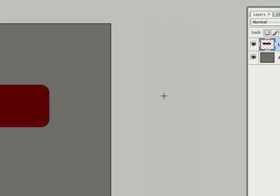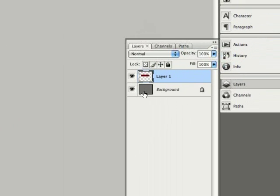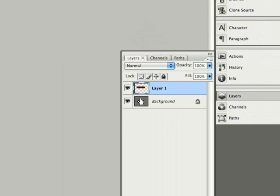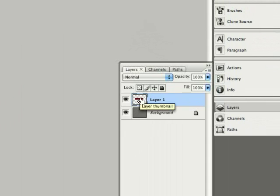At this point if we hold down the command key on the Mac or I believe it's control key on the PC and then click on the actual icon for the layer one, it will create a selection based on exactly what the shape of that is.